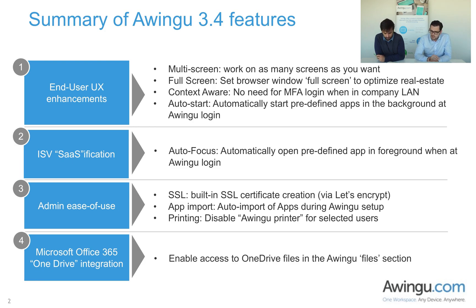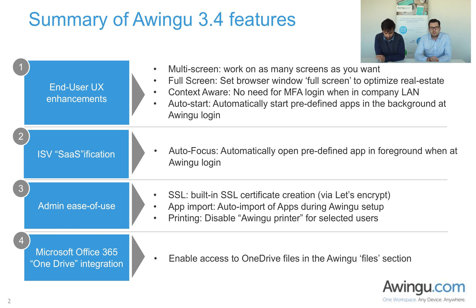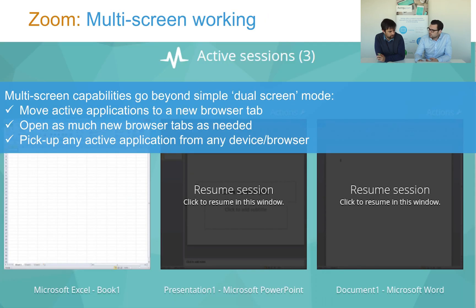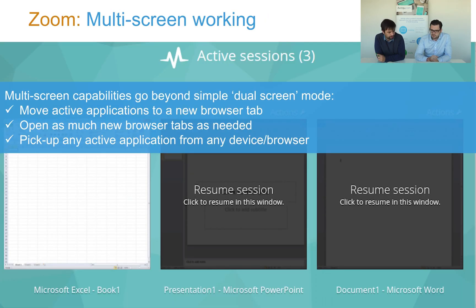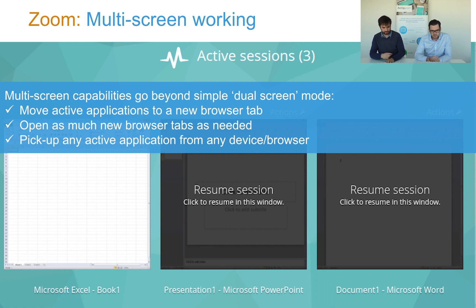And then finally, we have an integration with OneDrive. I'm not going to talk too much about it here. We're going to show it in a second. So let's zoom into a first highlight topic, which is multi-screen working. Peter, I'm going to pass the ball to you. All right, show us.